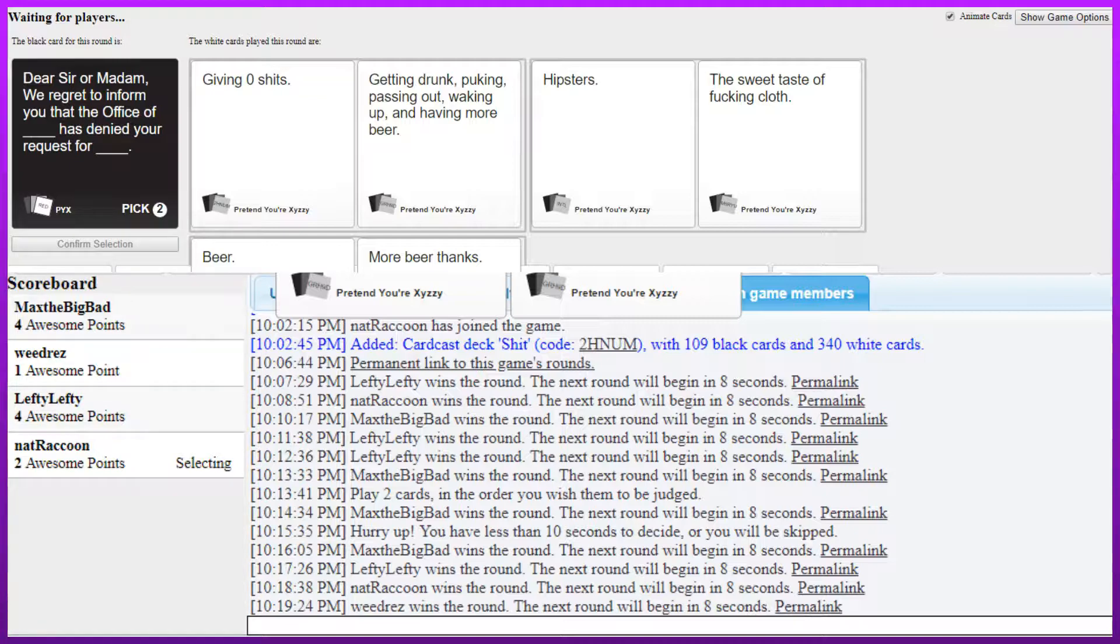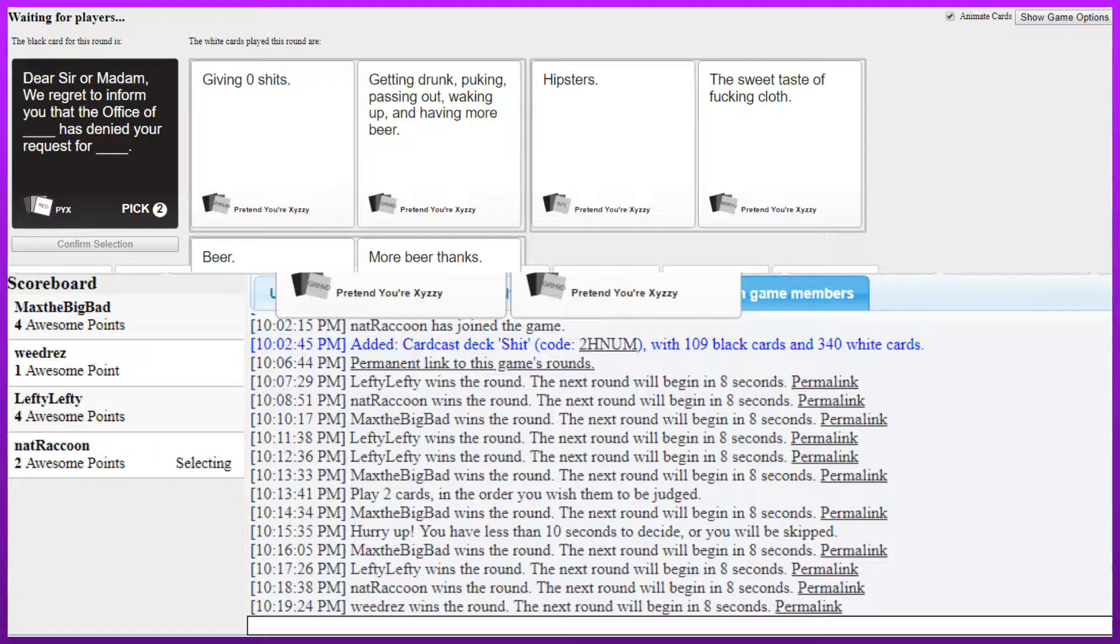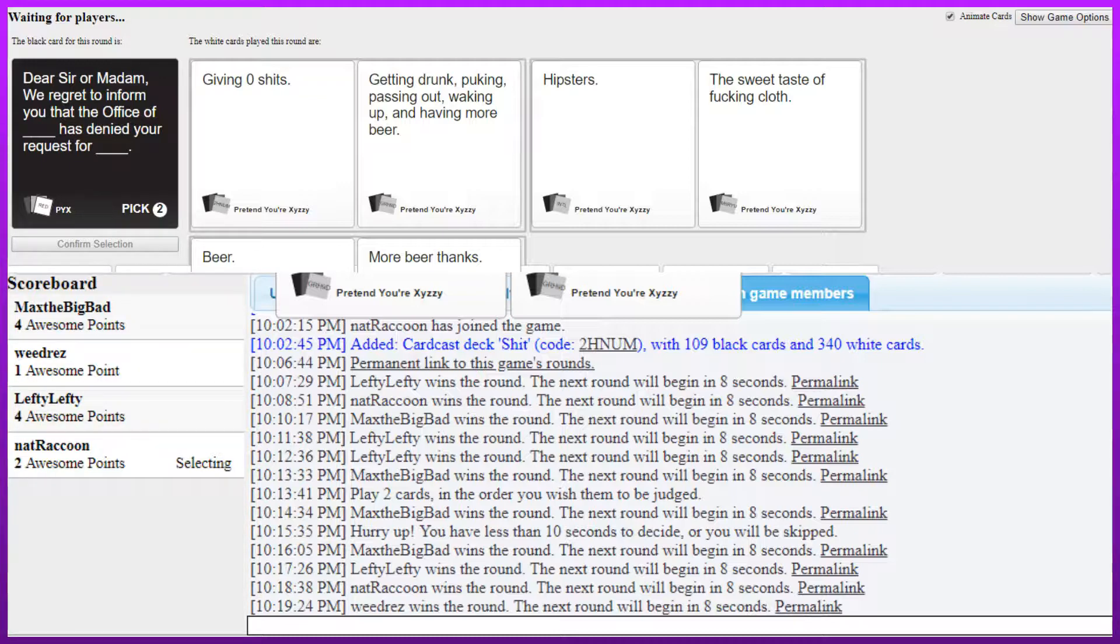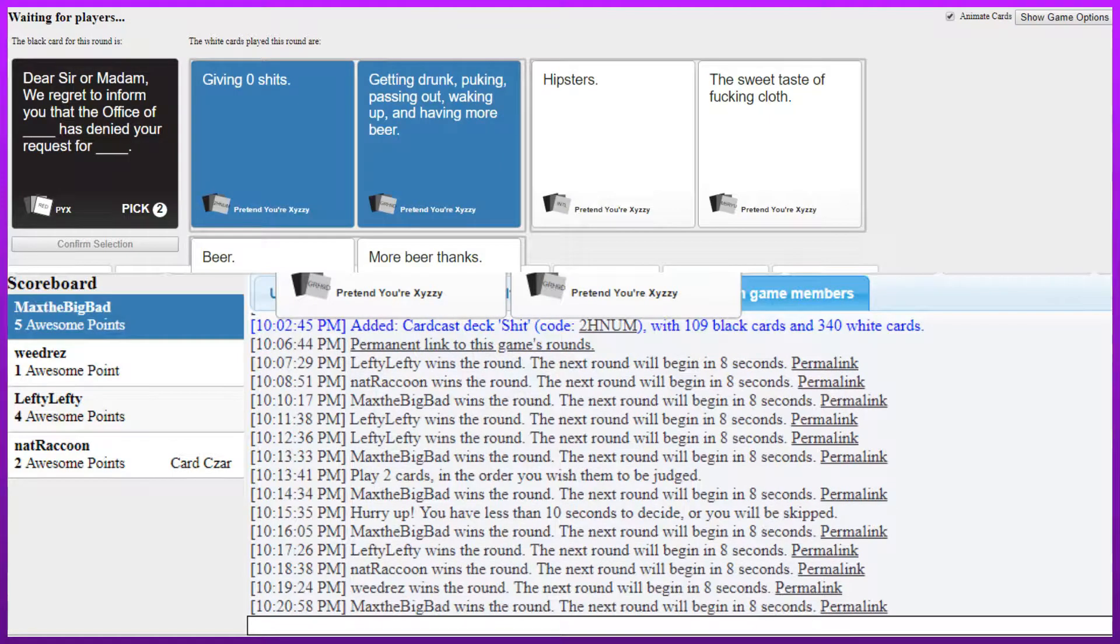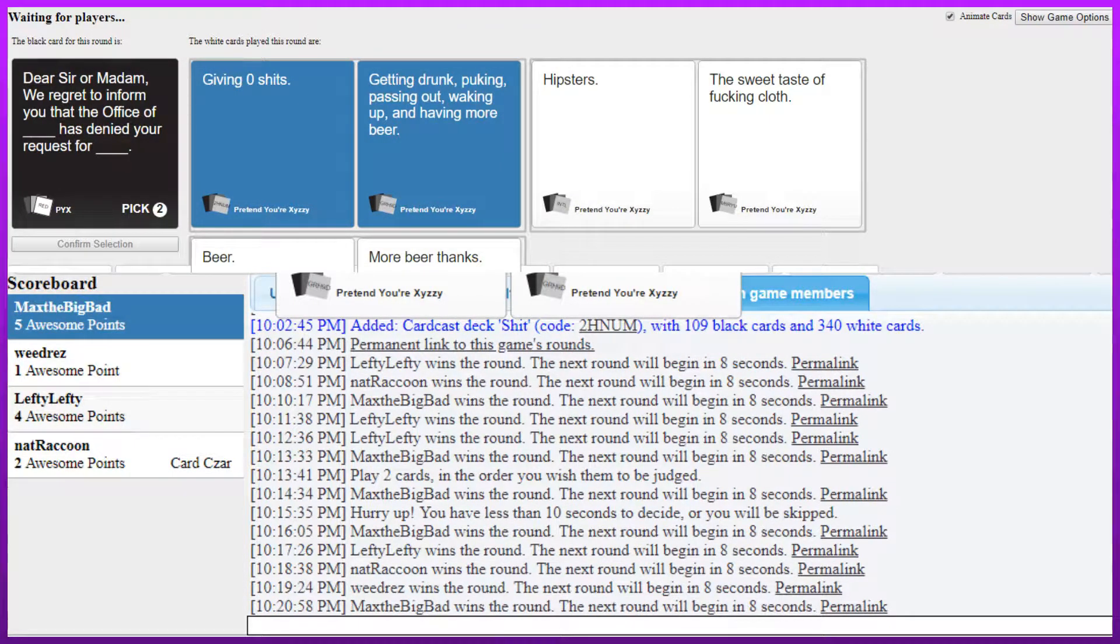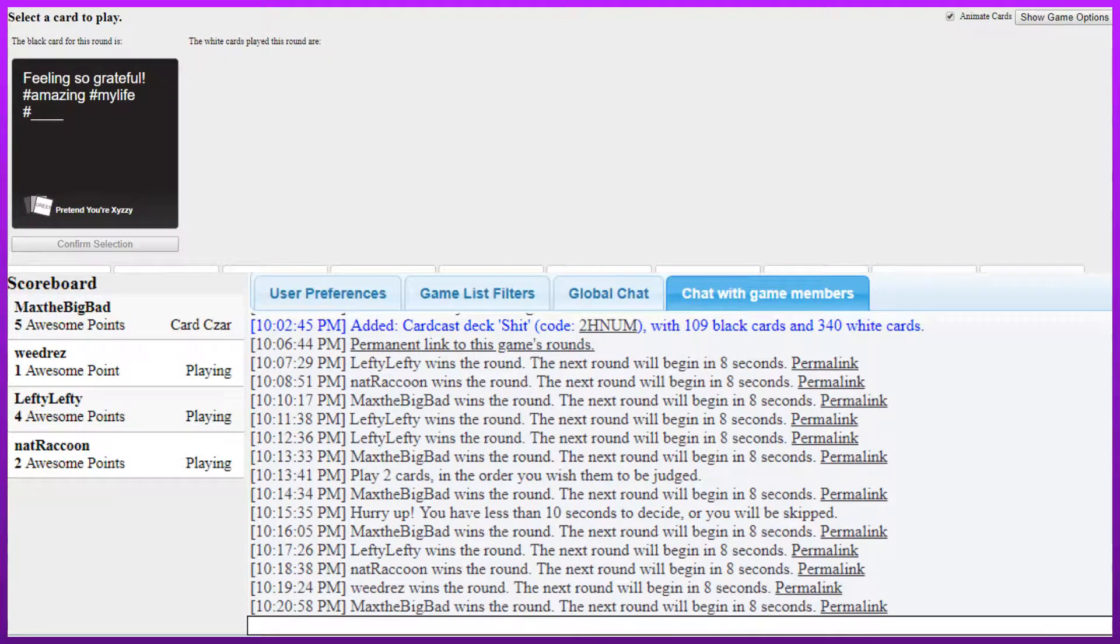Dear sir or madam, we regret to inform you that the office of giving zero shits has denied your request for getting drunk, puking, passing out, waking up, and having more. Weird flex, but okay. We regret to inform you that the office of hipsters has denied your request for the sweet taste of fucking cloth. I regret to inform you that the office of beer has denied your request for more beer, thanks. Weird flex. Hell yeah. The sweet taste of fucking cloth. That's from Rez, said that earlier. I added that. That's good. Oh, you just fucking added that?